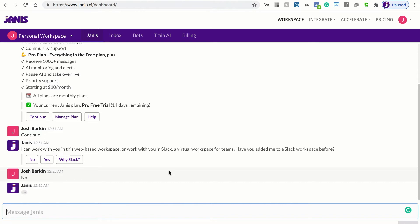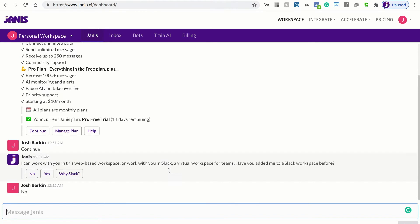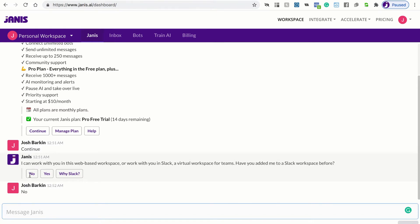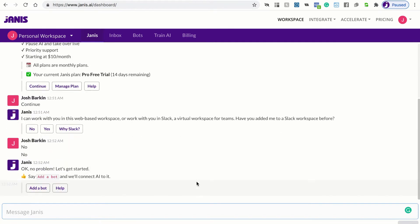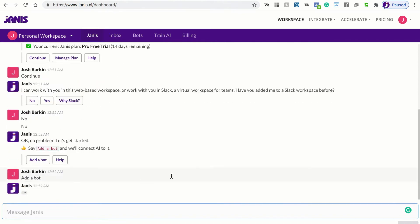Now, the first step in the process is to connect a Dialogflow agent to Janus. So let's just confirm no. Now, Janus says add a bot and we'll connect AI to it. So to add a bot, we click add a bot.